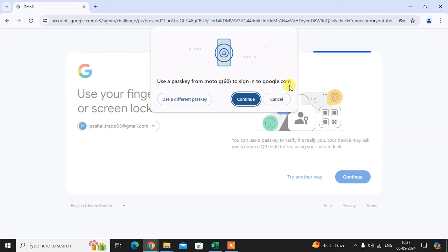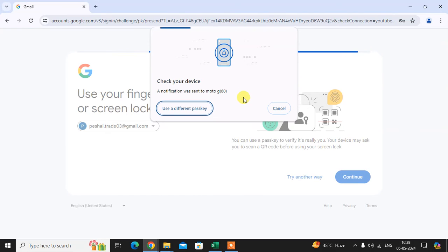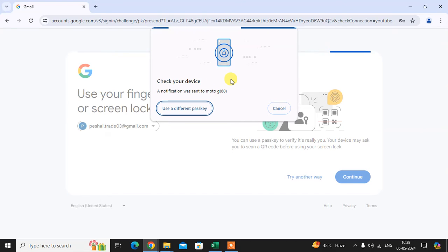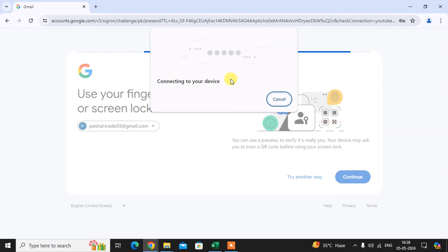to sign into Gmail account or Google account. Just click on Continue and check your device. So I just check on my device for a notification